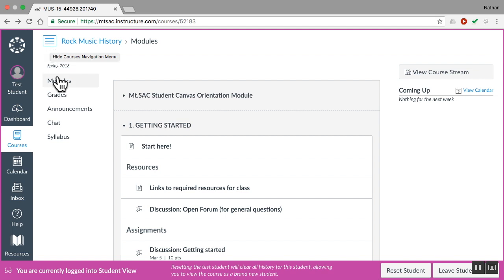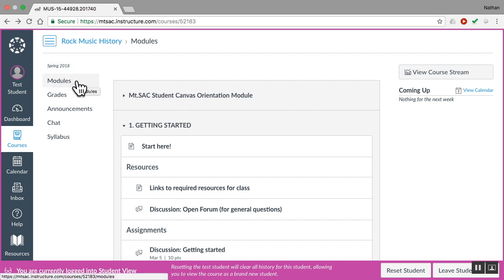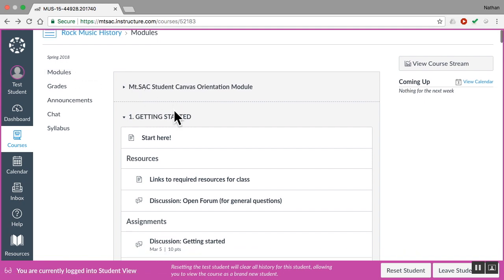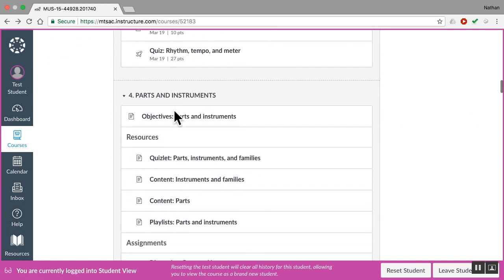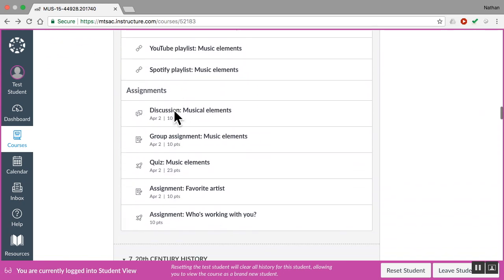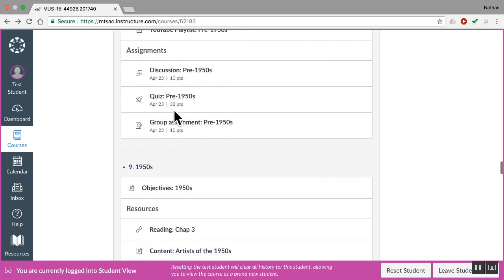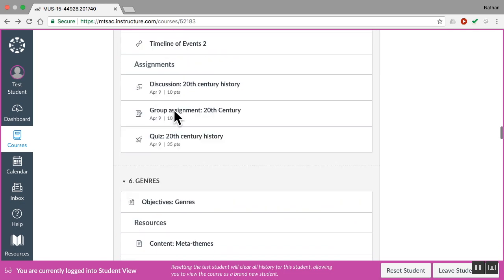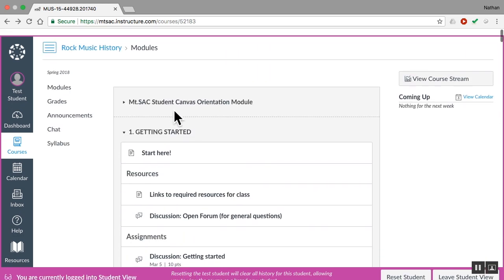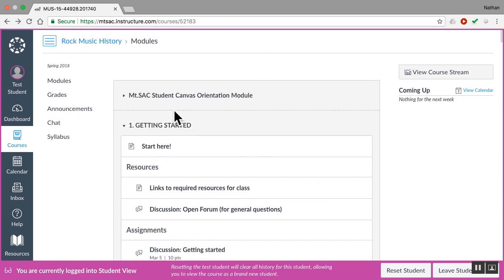The first menu item in this course is the modules. The modules section is the main homepage to the course, and when you click that you will see the weekly modules with all the resources and assignments for the course. That's our homepage. That's where we're going to spend most of our time.